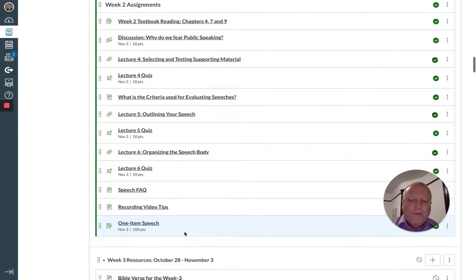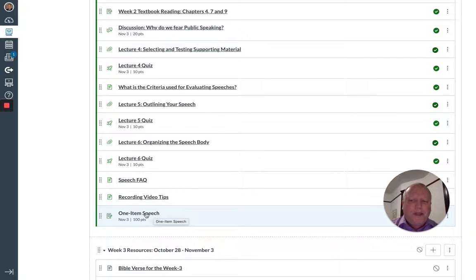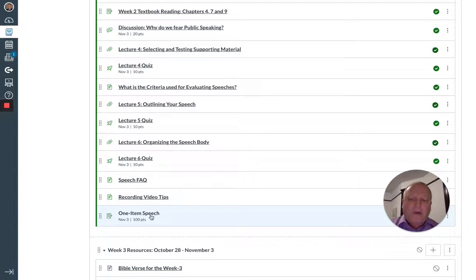week two resources, the outlines and presentations, and then the assignments that are due on Sunday. At the very bottom, the one item speech. You can see that it's worth 100 points, so you want to really be engaged in this one.